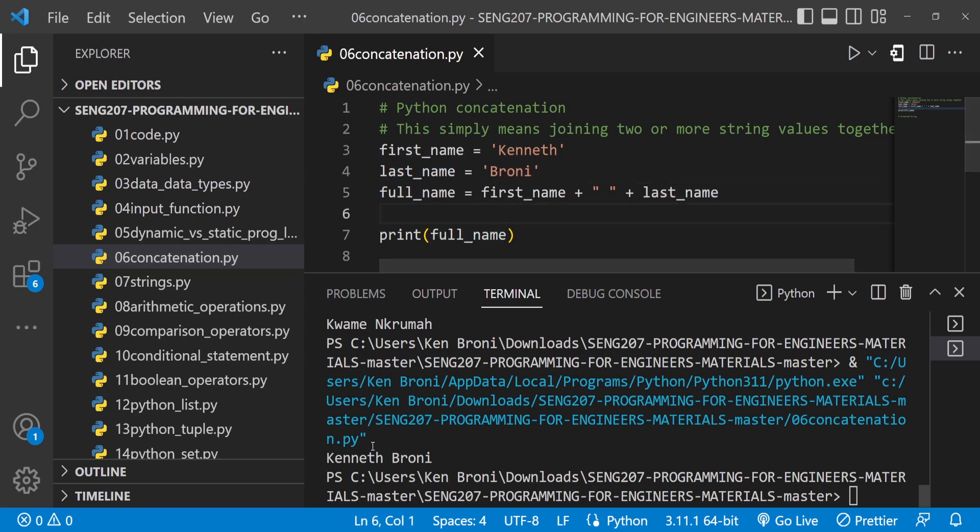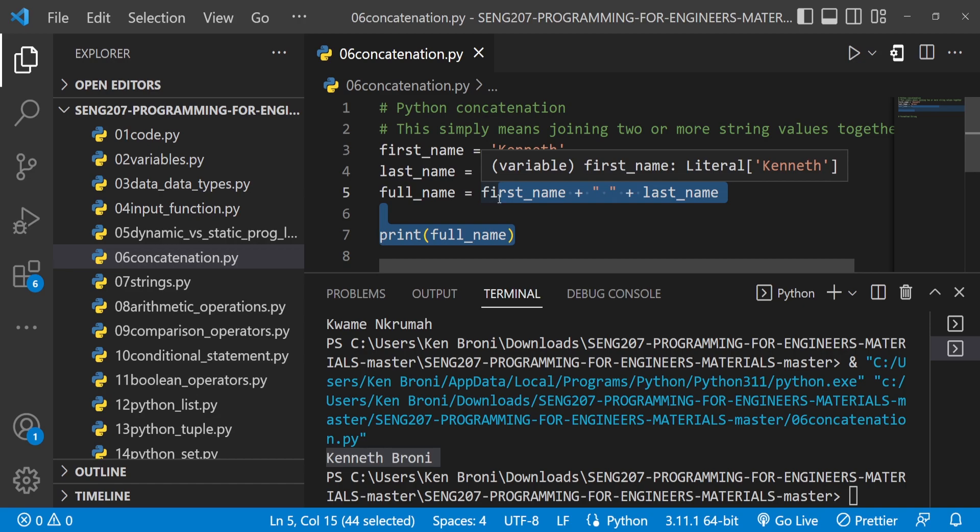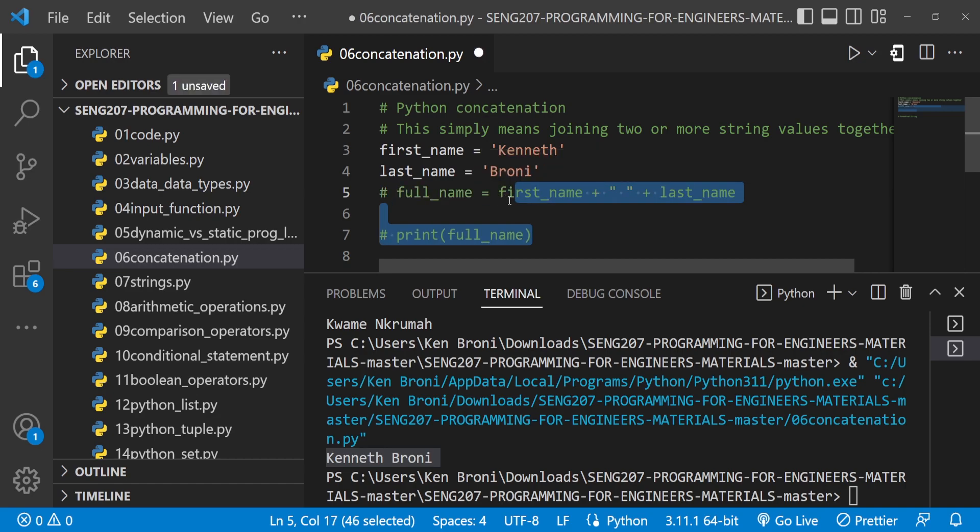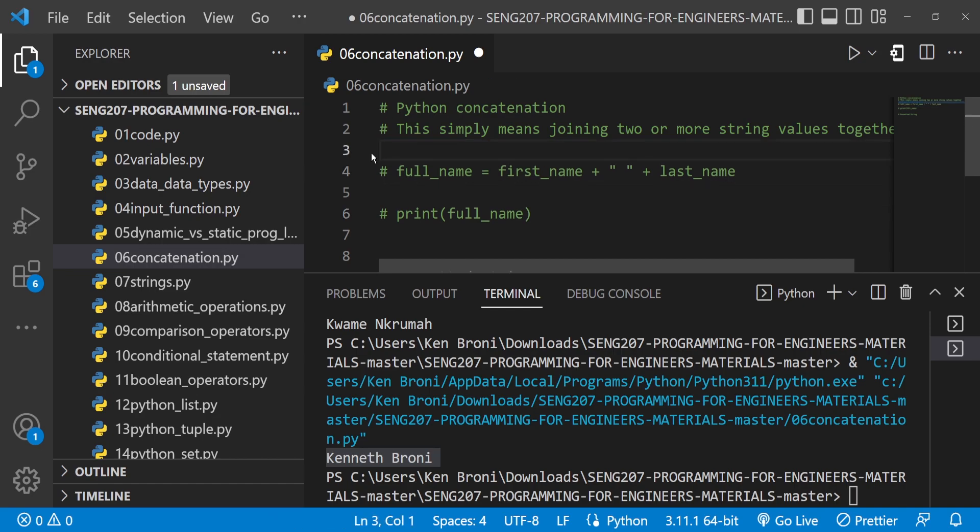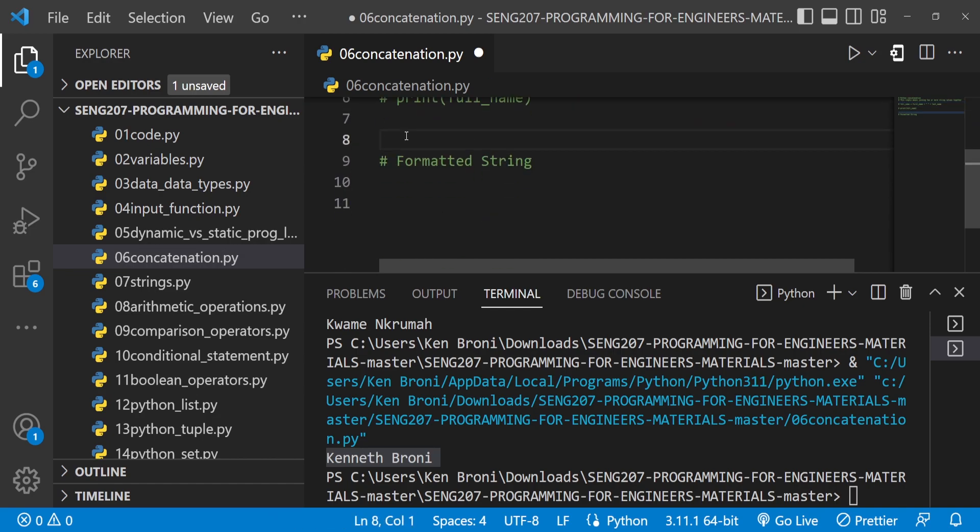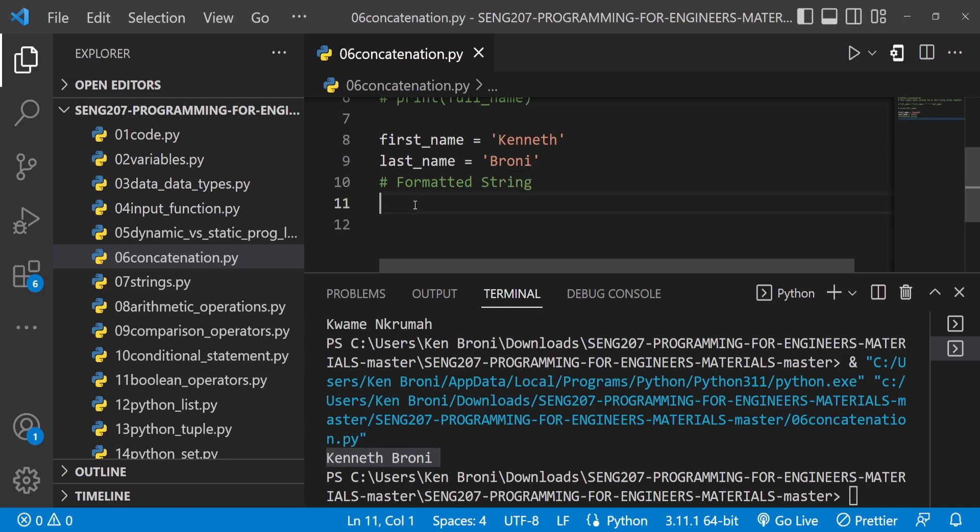This can be difficult if we decide to keep adding plus plus plus. Later on we're going to see other efficient ways of handling this, and I'm going to show you right now. I'm going to comment this out. We still have first_name and last_name here, so let me cut this and bring it on top. Now we're going to see how we use formatted strings. Formatted strings are going to cut down on the work for us.